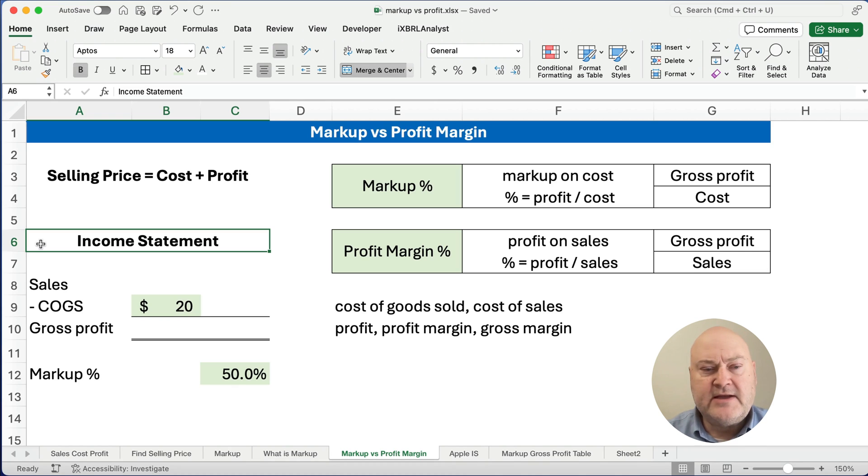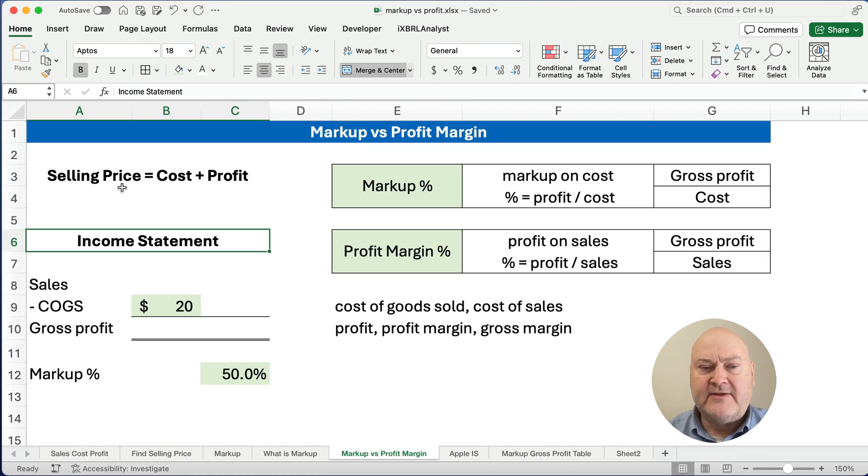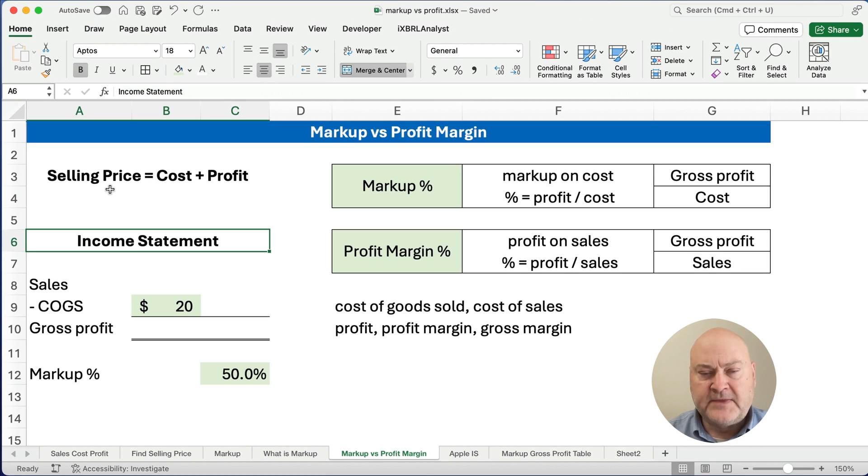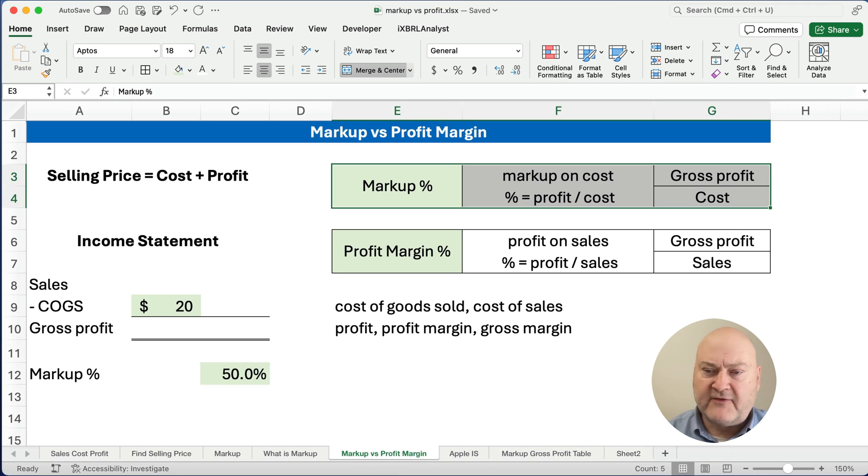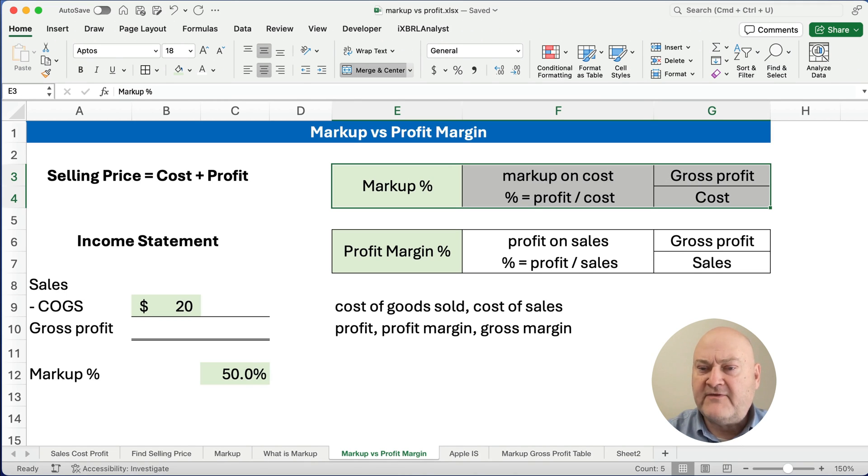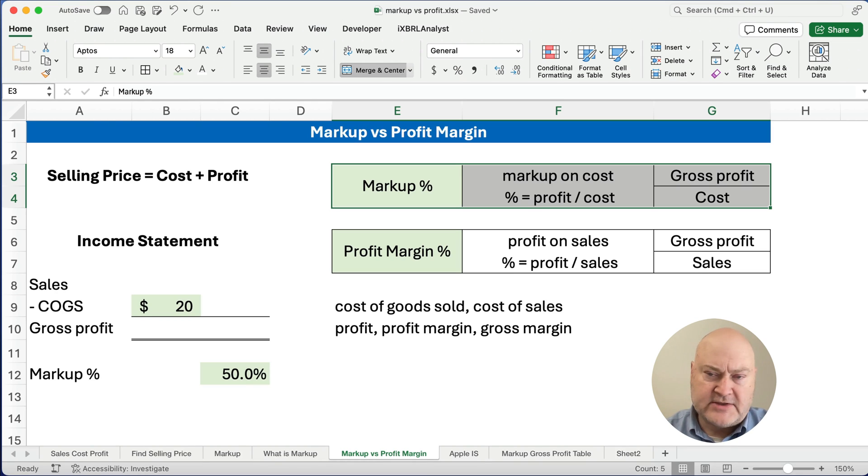Now we understand that a company buys products, they add a profit margin or a markup, and then they have a selling price that's higher than their cost. So markup is the idea of looking at things through the lens of cost. So if you say gross profit divided by cost, that gives you the markup percentage - how much we added to the cost.